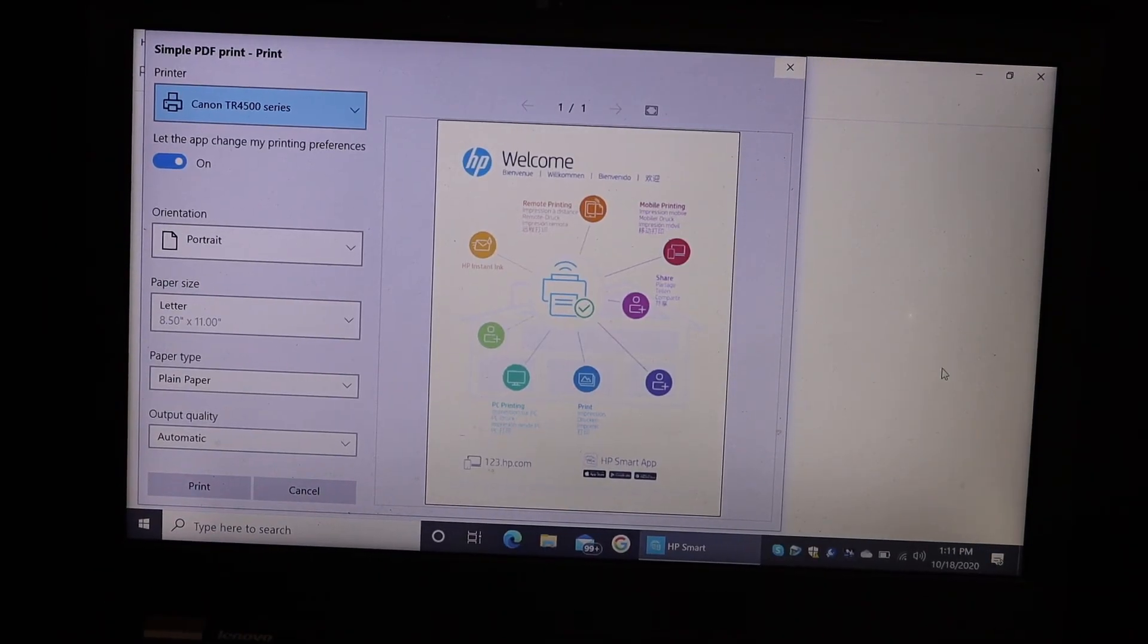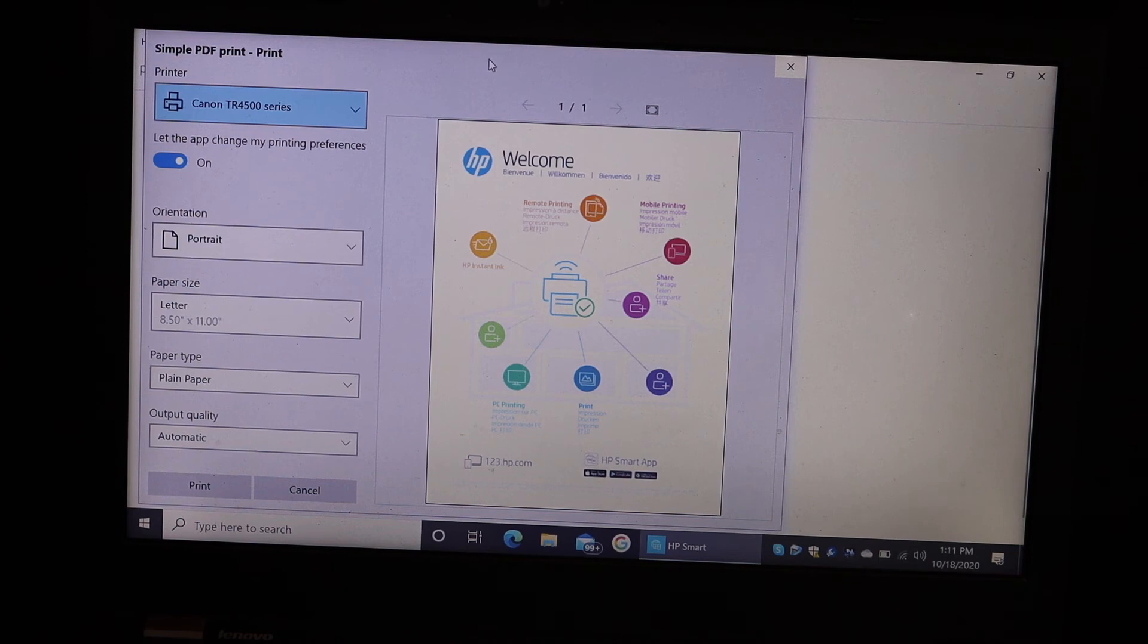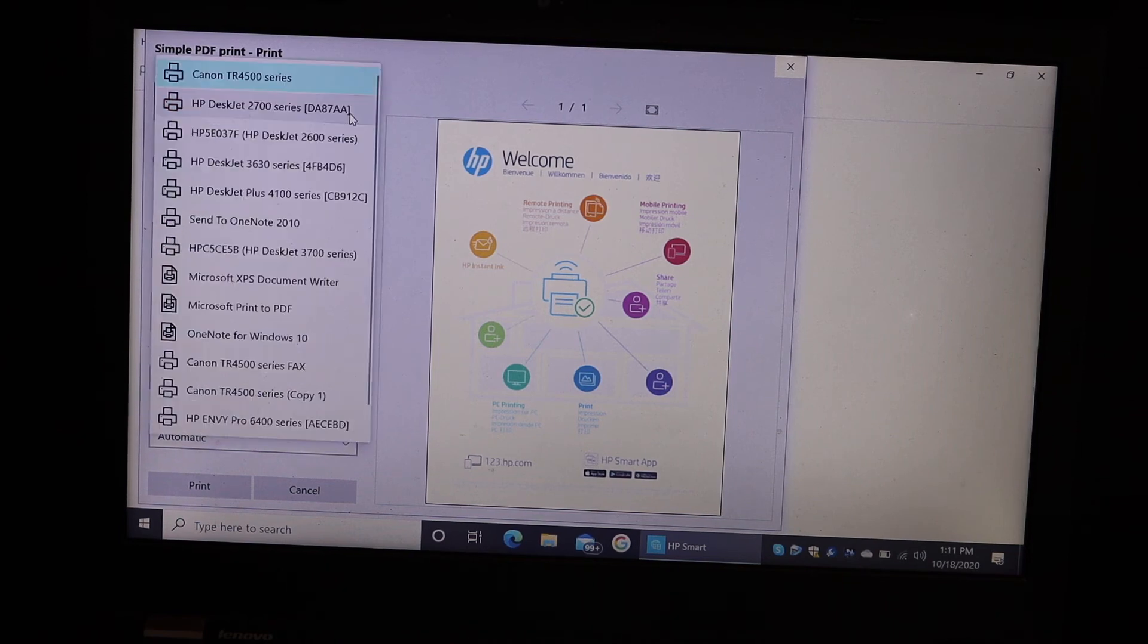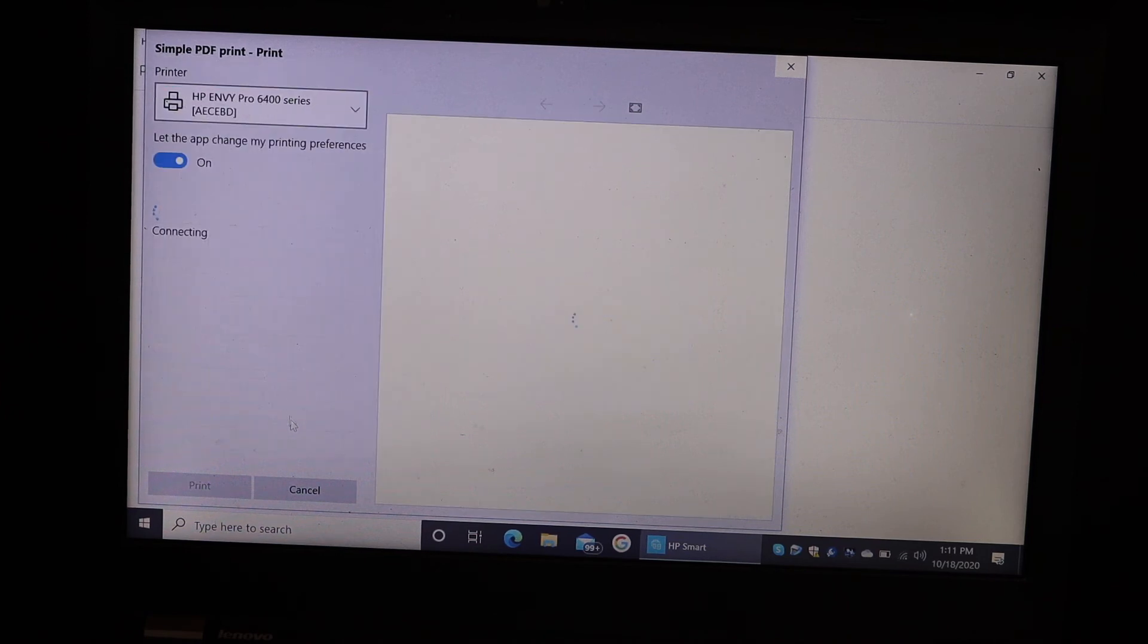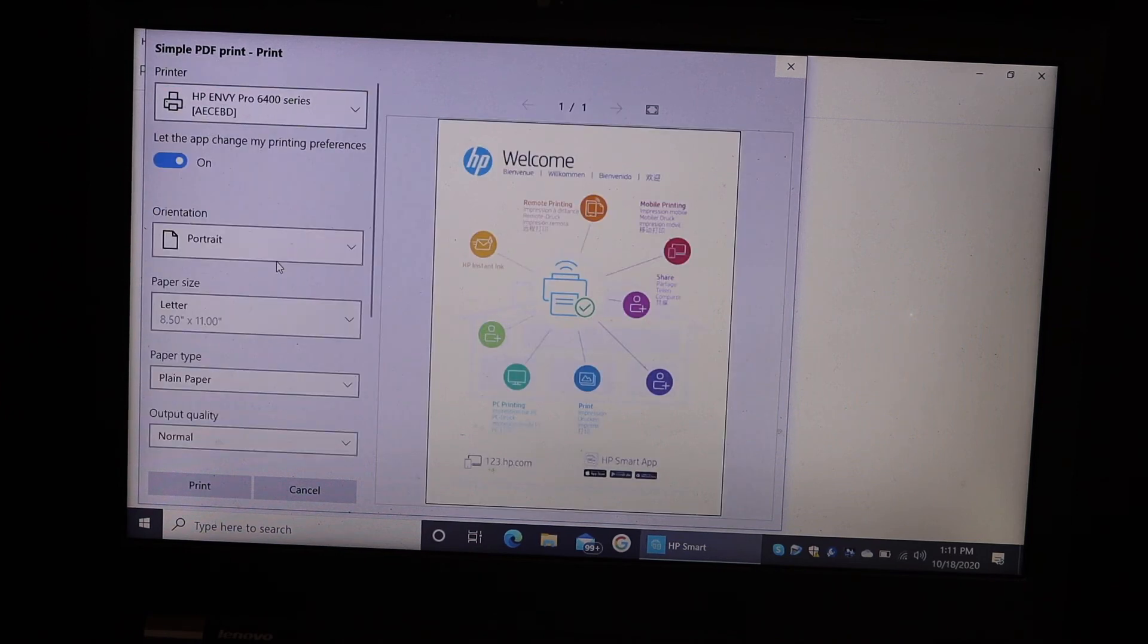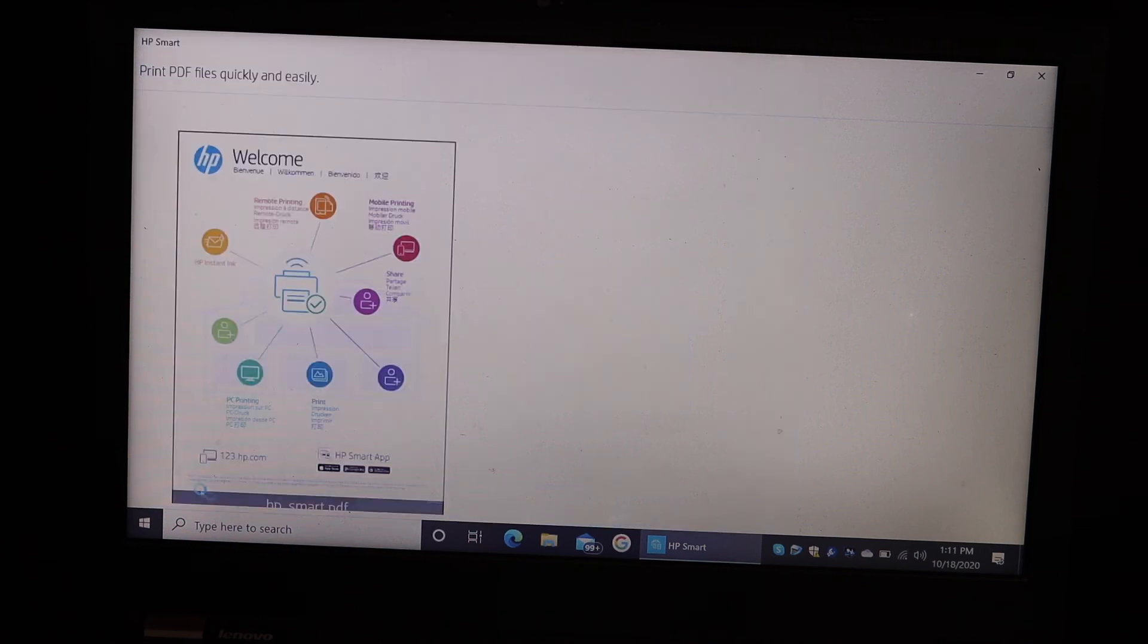Now on the next screen you have to look for your printer as you can select from this list. So select the 6400 series printer, click on that, and click on the print button.